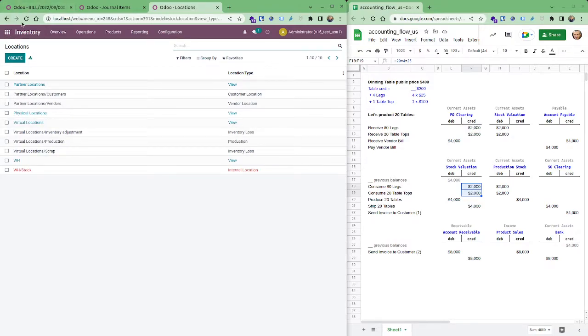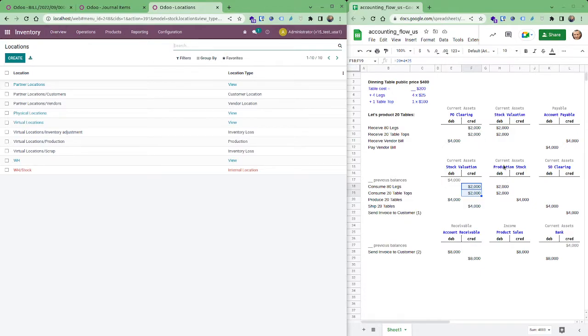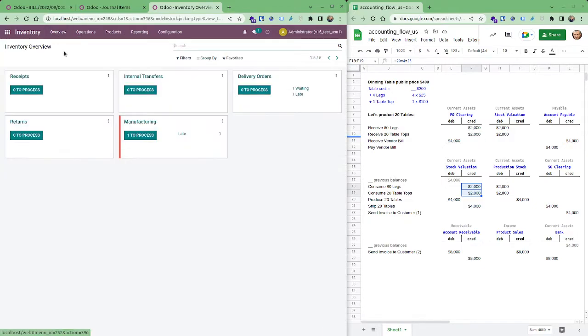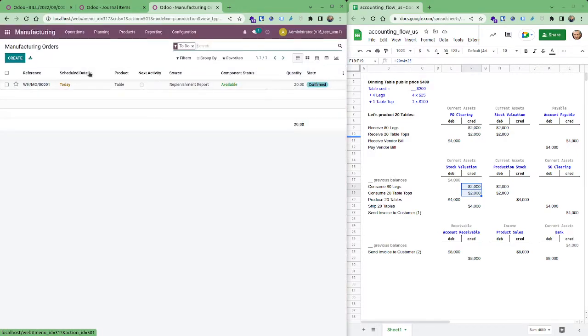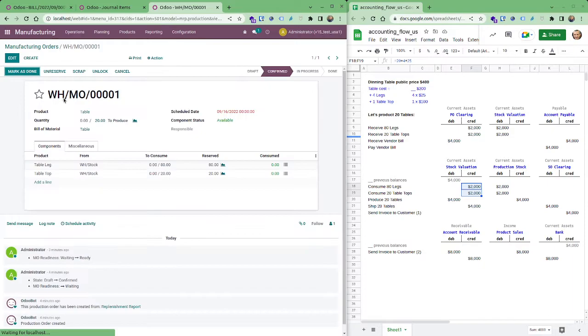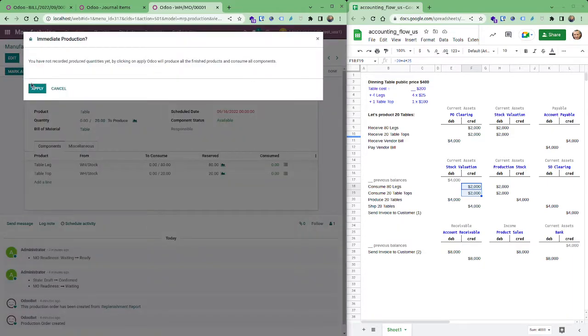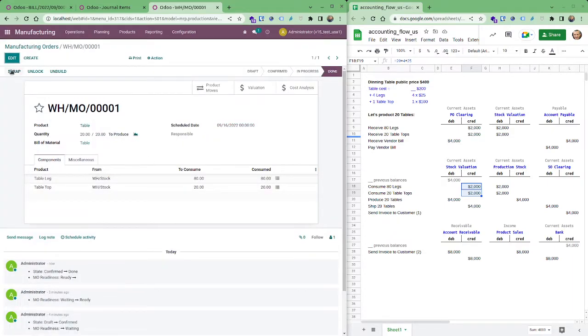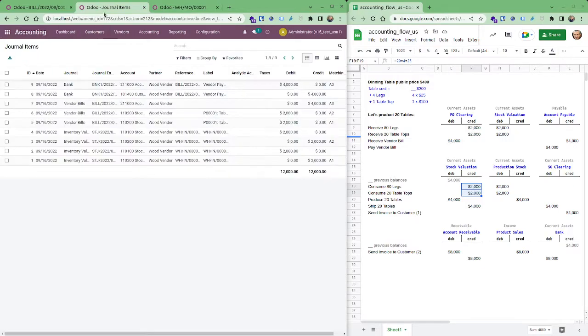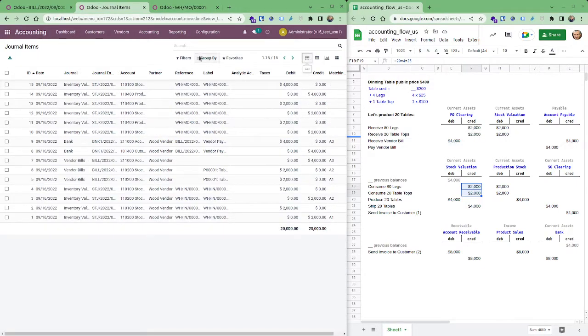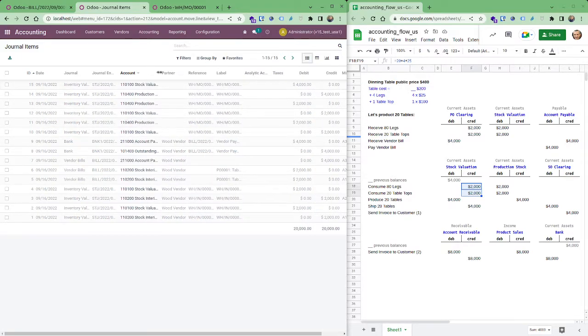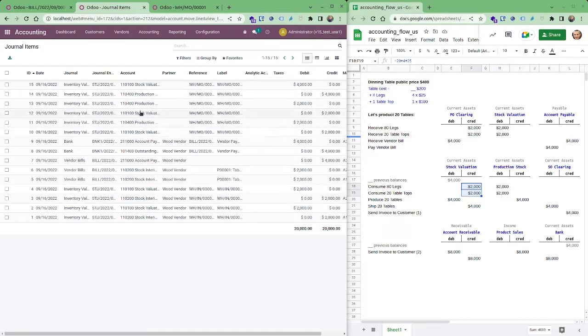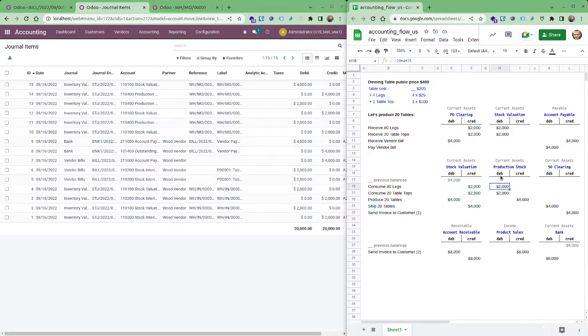And so what's happening is that when I confirm it's going to consume the raw materials. And so if I have a view here I like, go find the inventory, the manufacturing here, and I'll just say mark as done, it's going to consume everything. So it's done. Now go back to my journal items. I click here, it's going to refresh. So we have nine, that's what we was, and now here we have stock and production stock valuation.